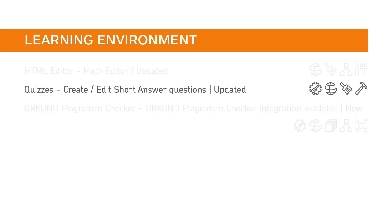The Quizzes tool has been improved so that the workflow for creating and editing short answer questions has a modernized look and feel and responsive layouts.